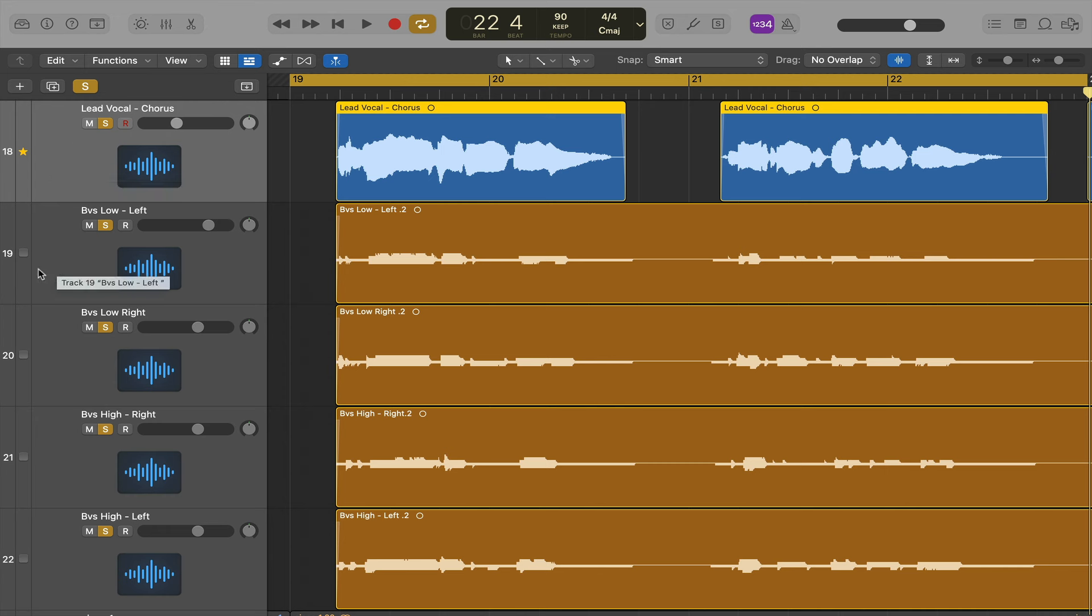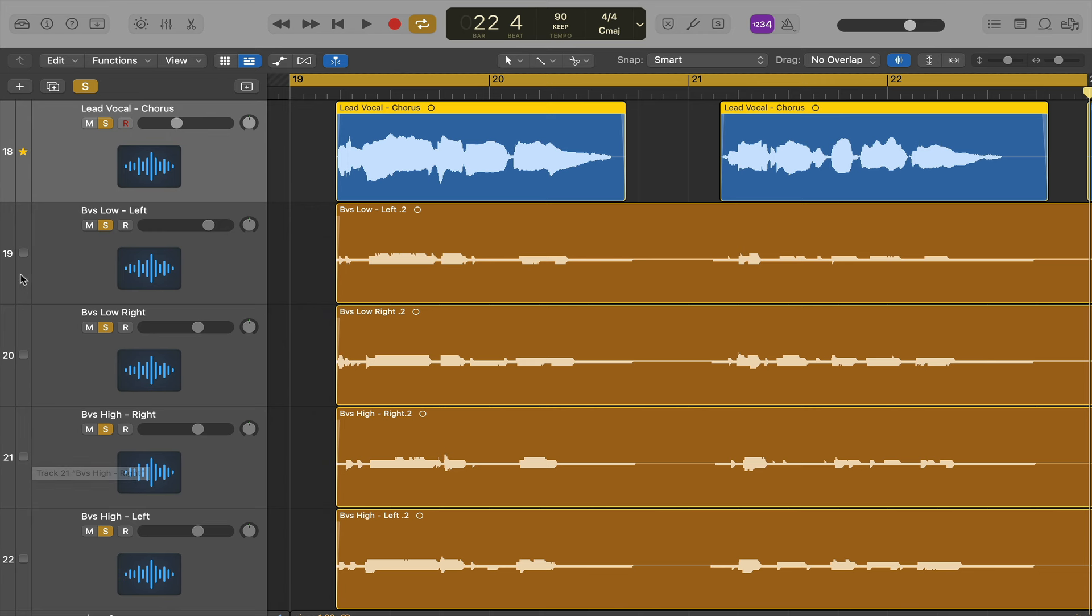And as you can see on the next track there's a little empty box so we can check all those and then it will align to the groove track. So if you watch this region, when I click this, it will jump into place.